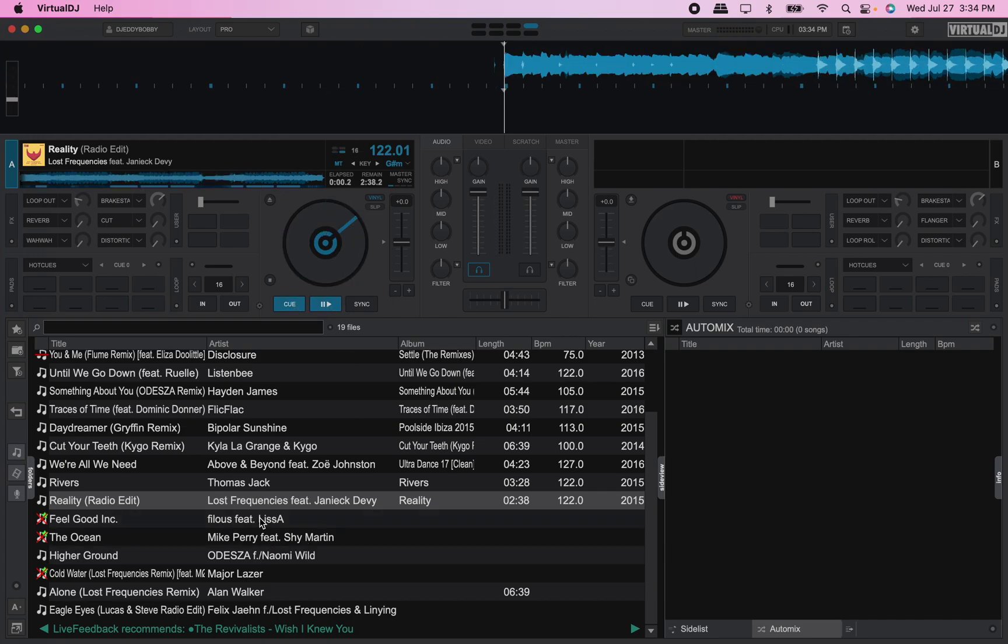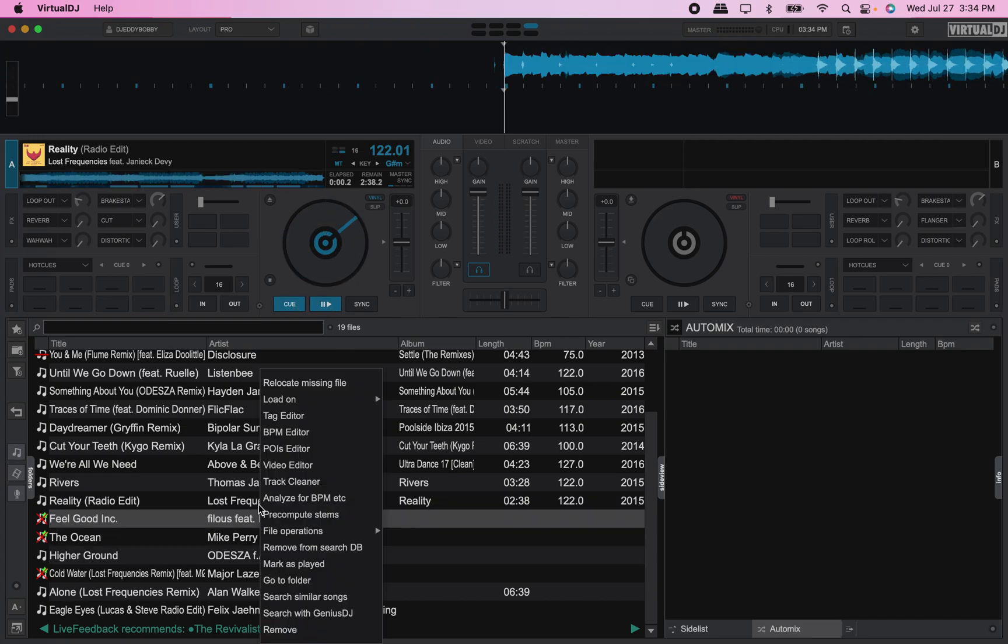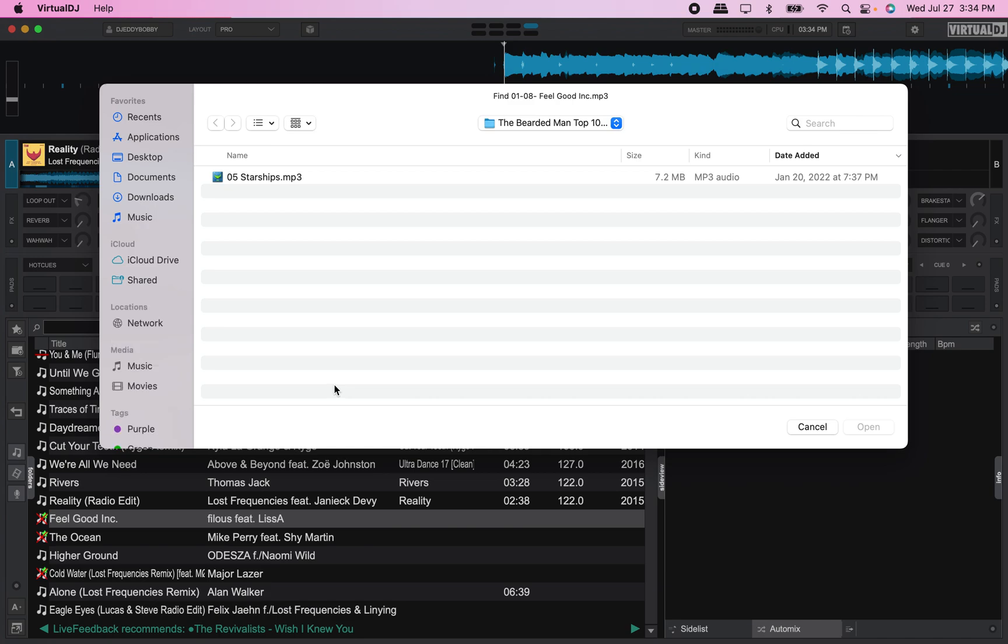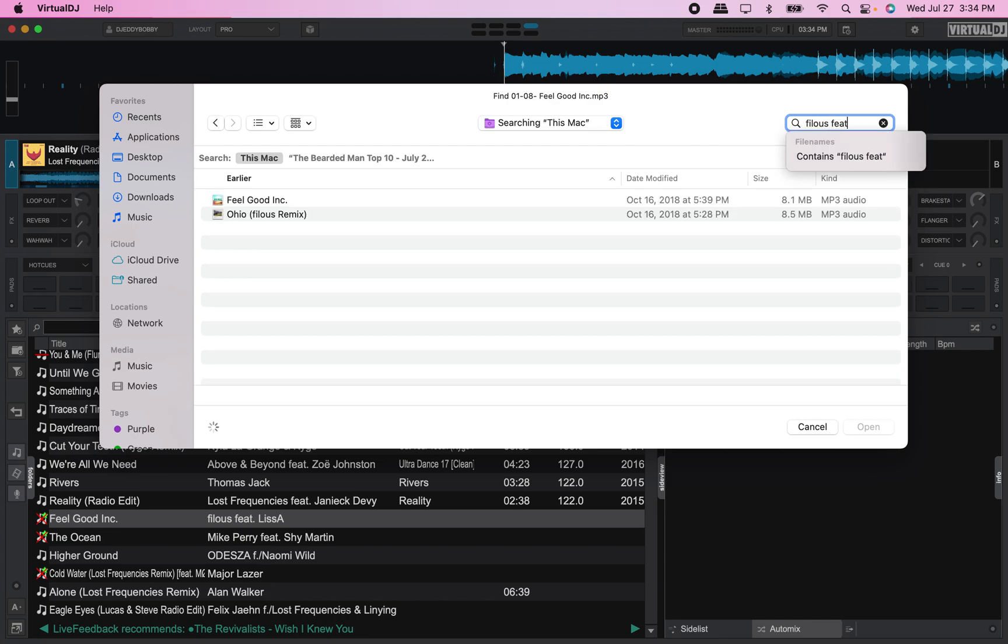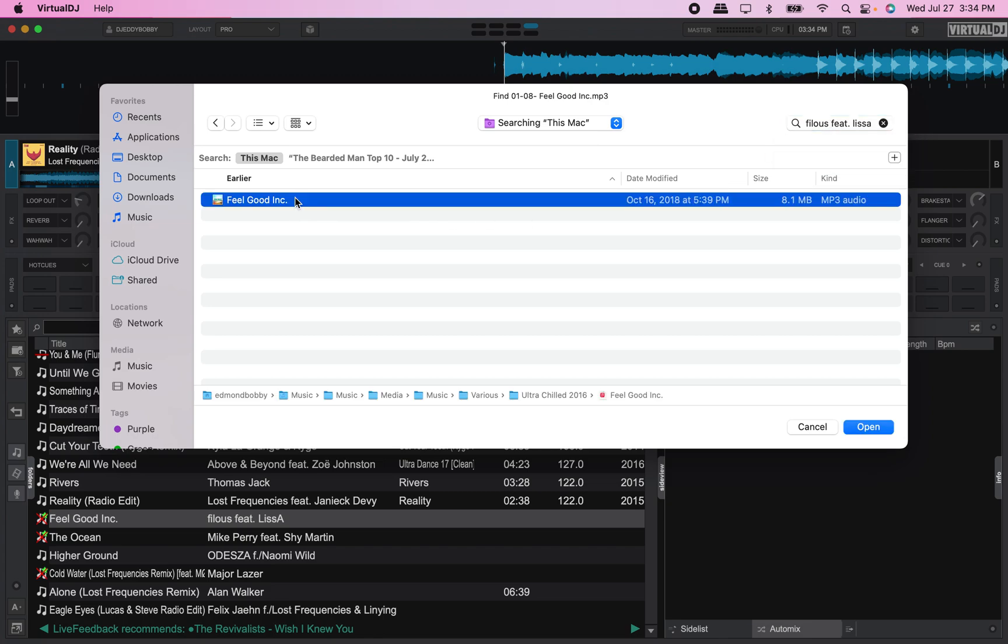Now let's look up this one. Let's do this one more time. Relocate missing file. Go on search engine here. So we want to type in Phylos feature Lisa, and we're looking for the song Feel Good Inc. There it is.